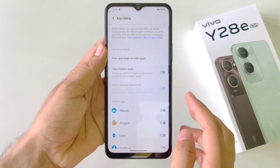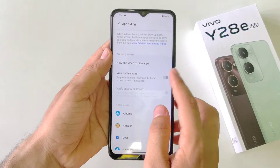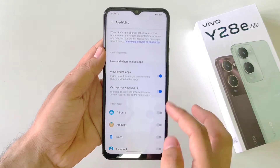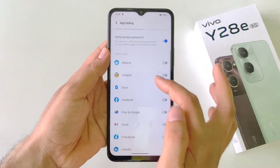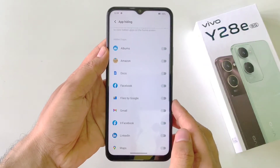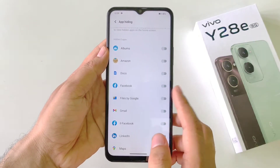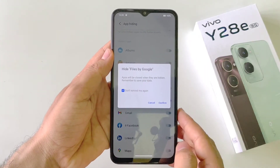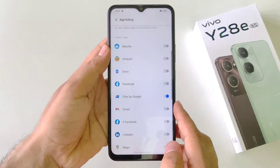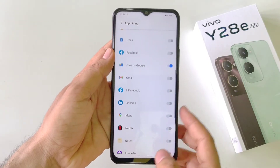Now you have to enable View Hidden Apps. It will show all the apps which are installed in your smartphone. Now select the app you want to hide — I want to hide My Files. Click on Don't Remind Me Later and then click on Confirm.